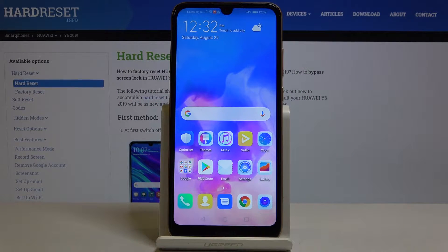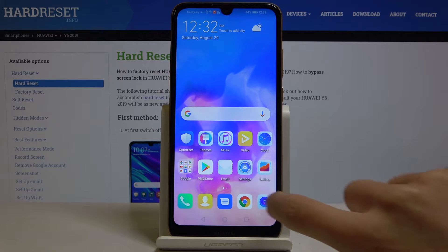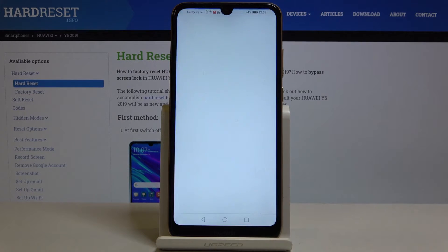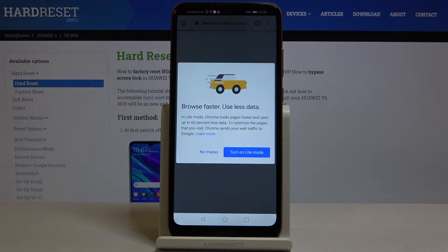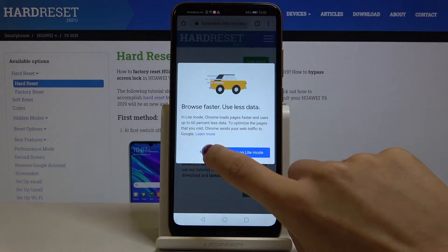In front of me is Huawei P30 from 2019, and let me show you how to clear browsing data. First of all, you have to open the browser that you are using — in my case it is Google Chrome.